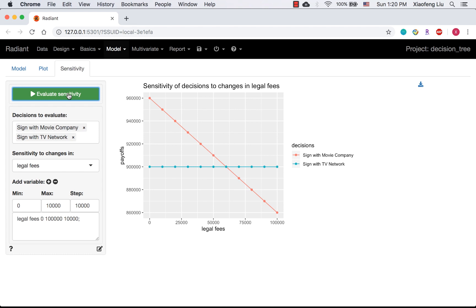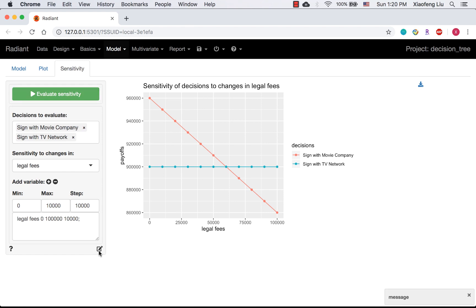From the plot, we can conclude that if legal phase are $60,000, the actor will be indifferent between these two decisions. If legal phase are less than $60,000, the optimal strategy is to sign the contract with movie company.